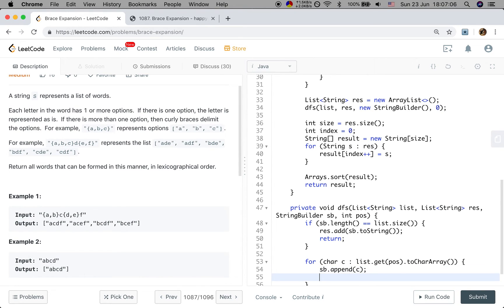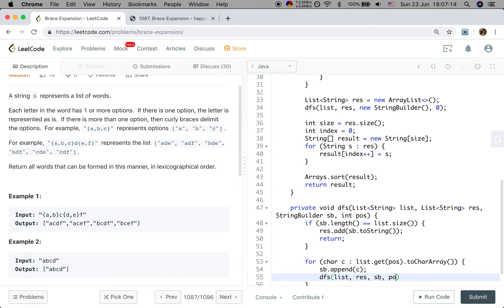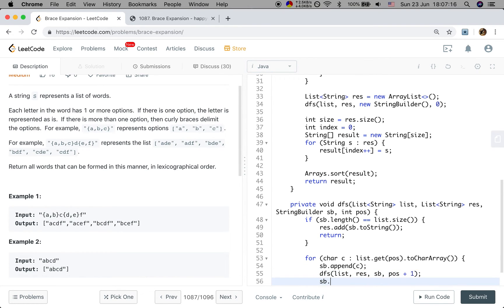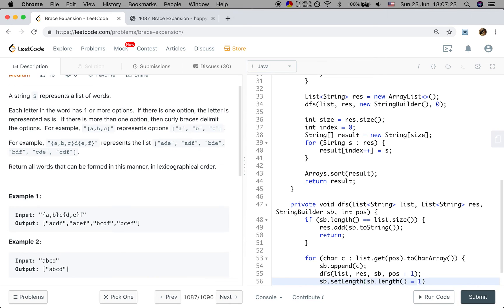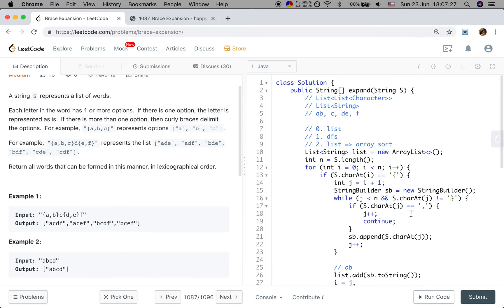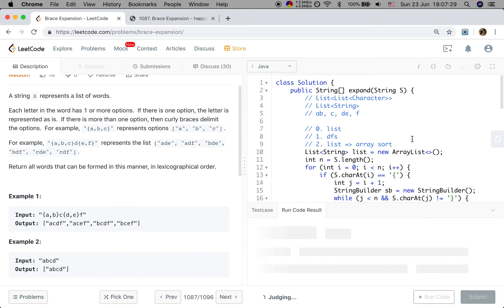Then recursively generate with string builder, result, sb, position plus one. And we unchoose that place. So we set length to sb.length minus one. Okay, seems we have finished that.